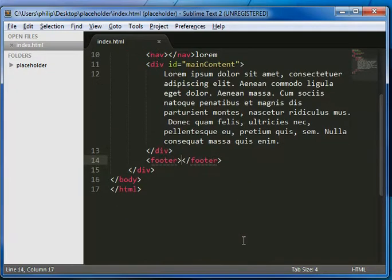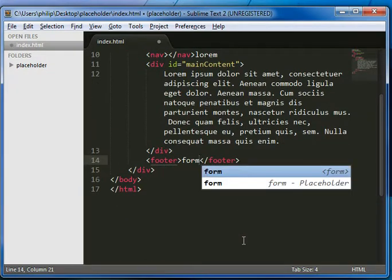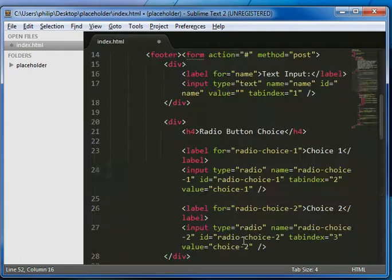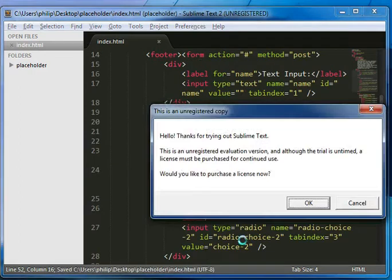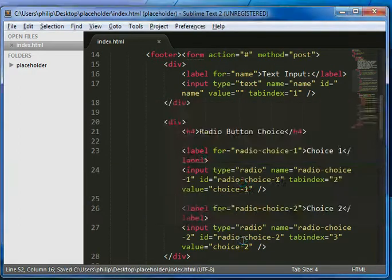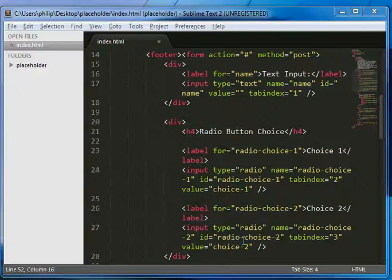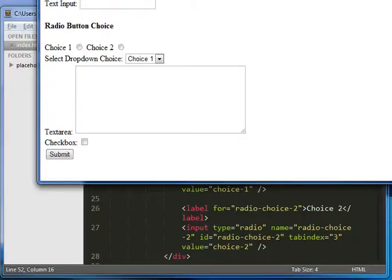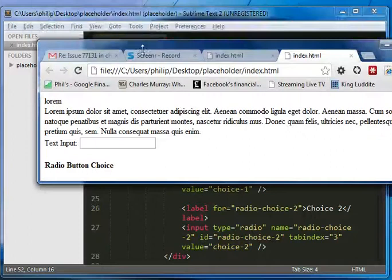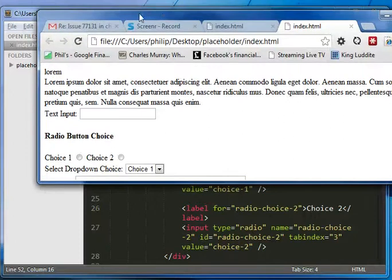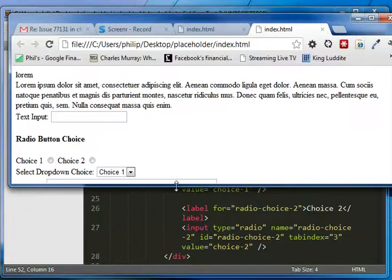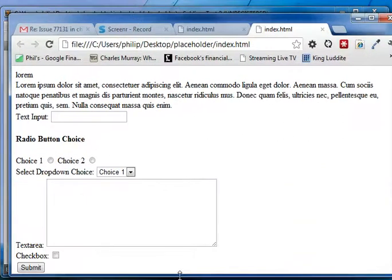There's other things. If you type form, you can go form placeholder and it gives you a nice little form. And if you want to see what that looks like in the browser, you just drop it over here. And that's a simple little form here. And there we go. So that's nice.